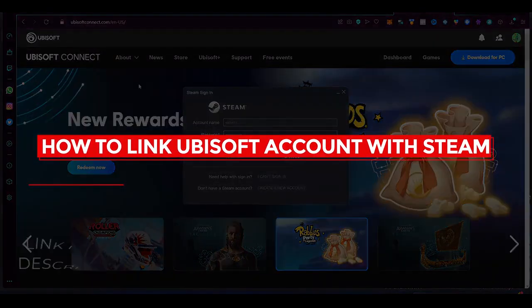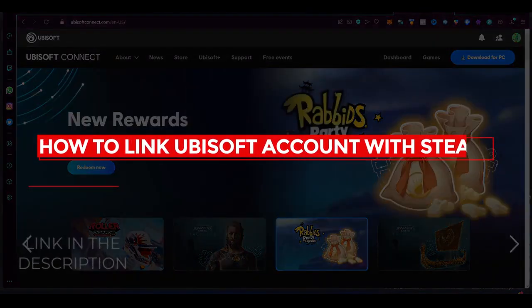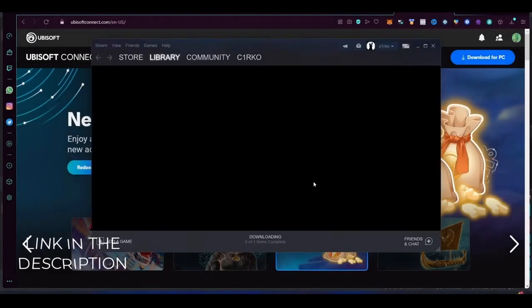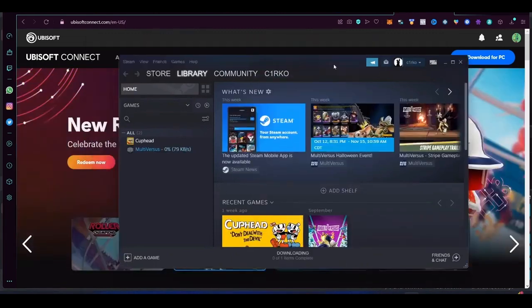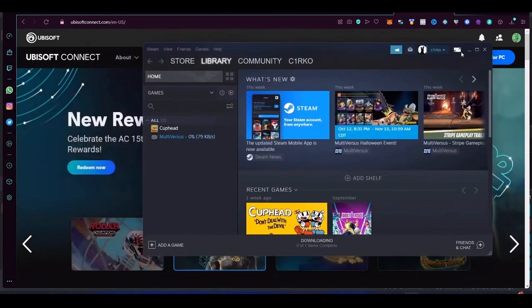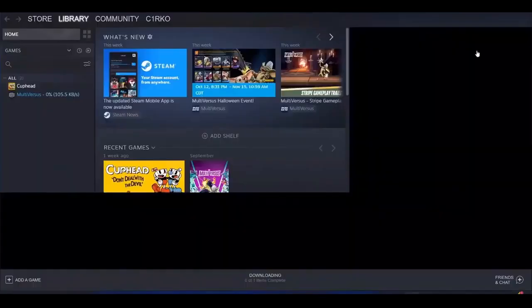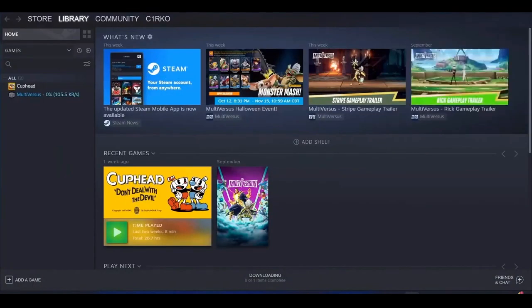How to link Ubisoft account with Steam. Hi everybody, in this video I will tell you how you can link your Ubisoft account with Steam. So first, open up Steam and then after that you can see all of the games.